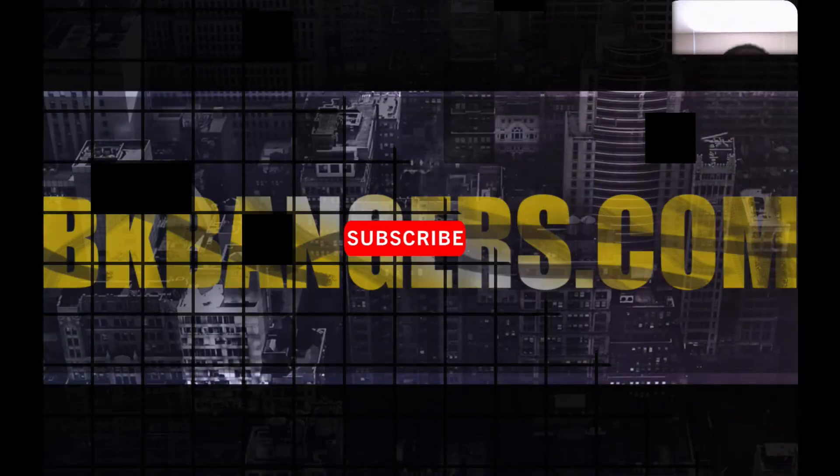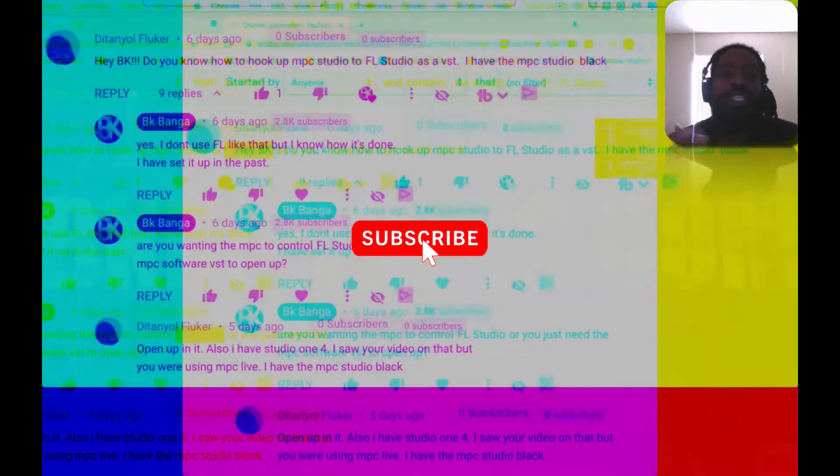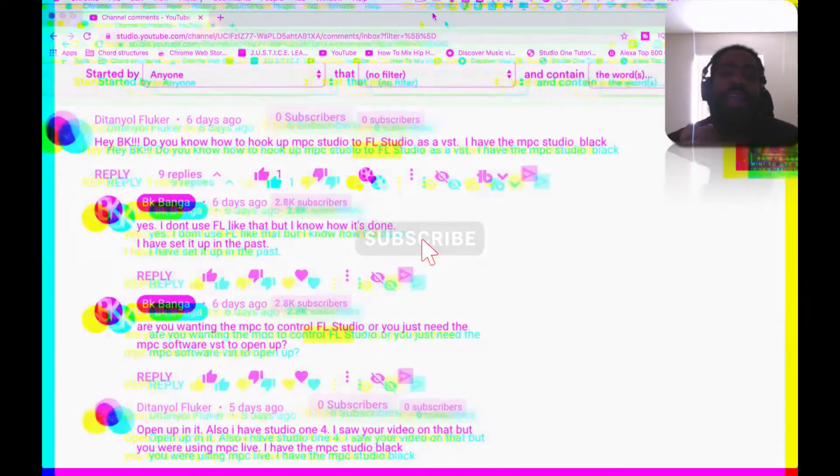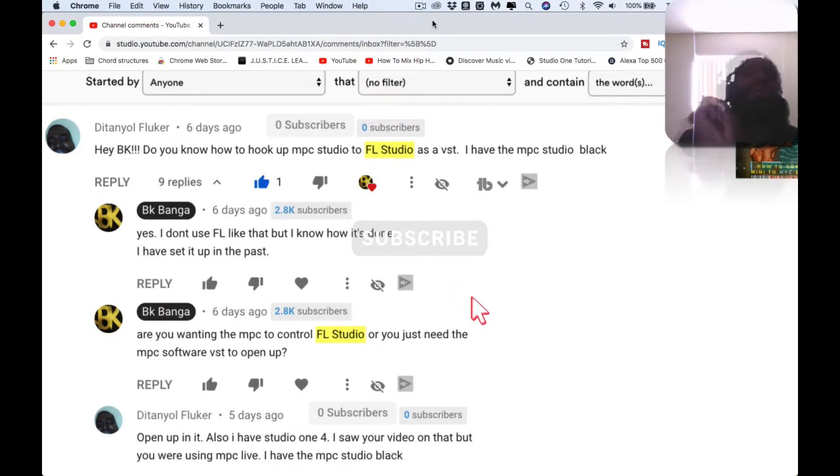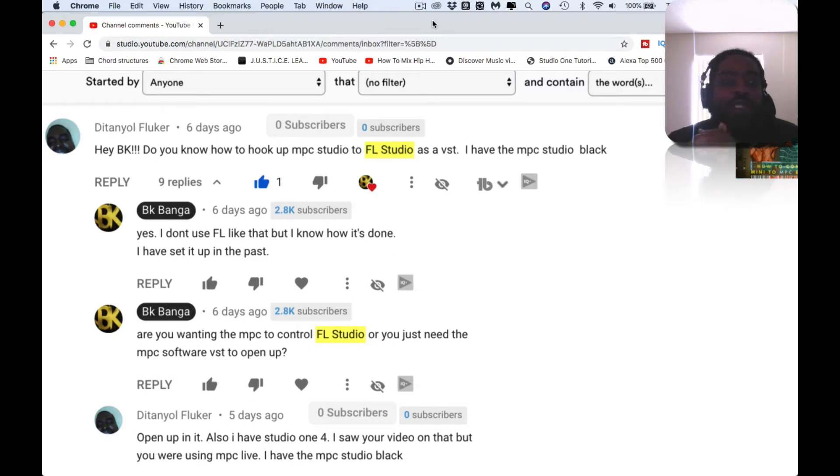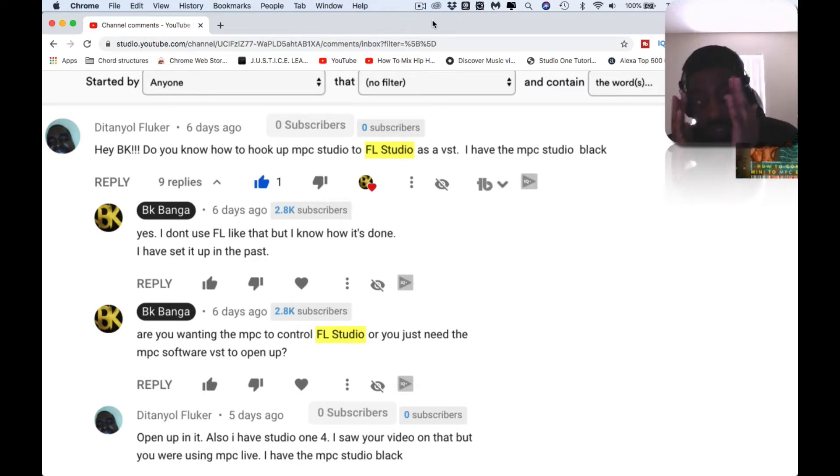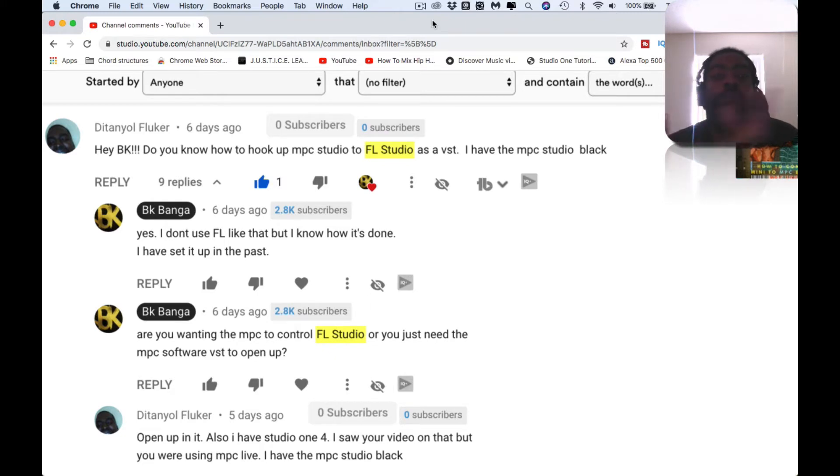What up, what up, what up! Thank you guys for joining in today. I am BK back with another banger. I hope all is well with you all. Today I am answering, as you can see, someone asked me: Hey BK, do you know how to hook up MPC Studio to FL Studio?